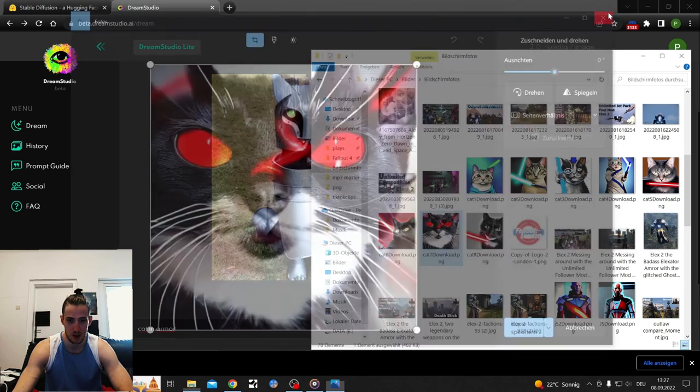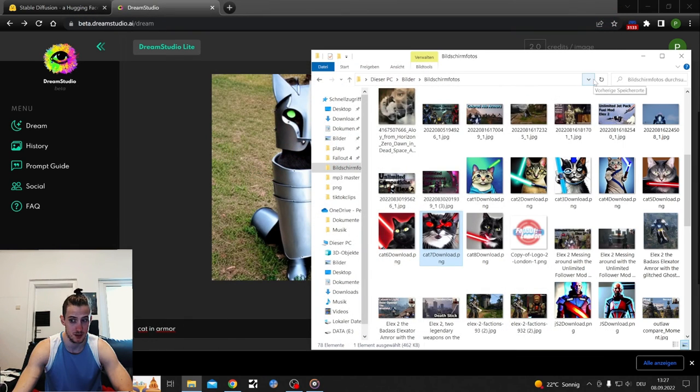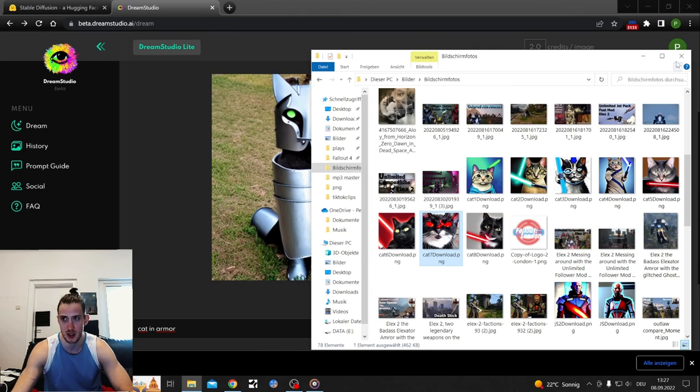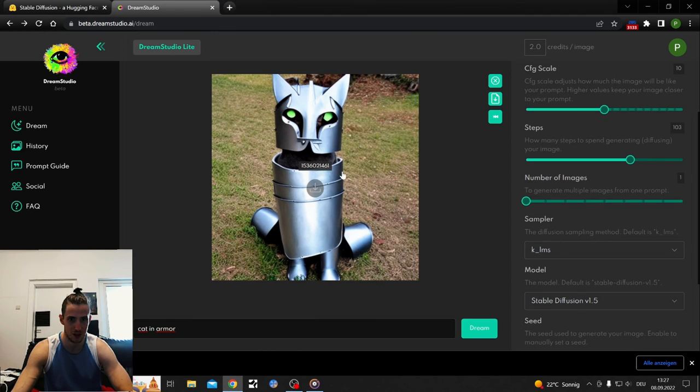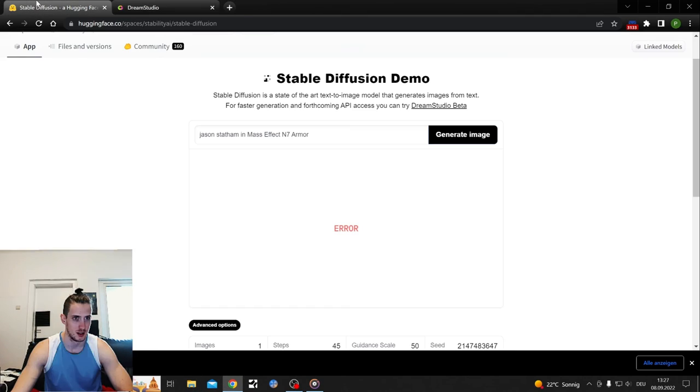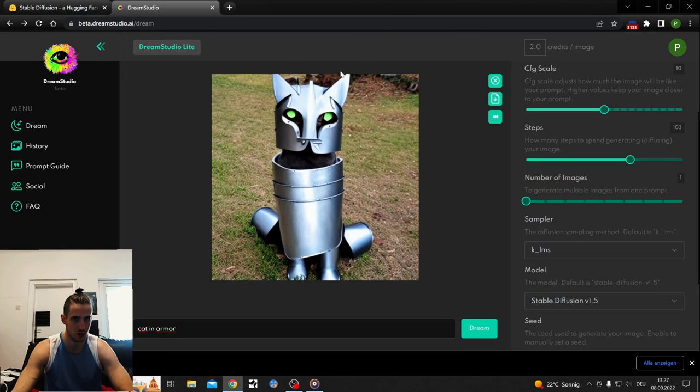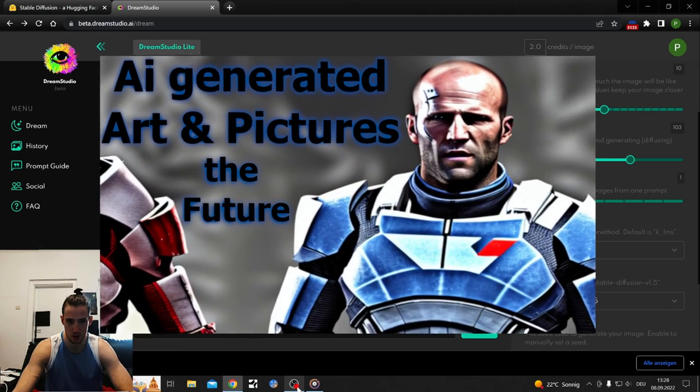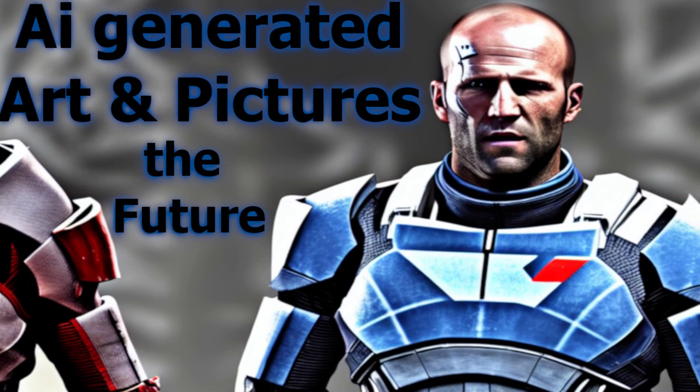So type in random words, auto-generate it, and you get funny pictures. It's free. This one is definitely free. This takes longer. Everything is linked in my description. And peace out.